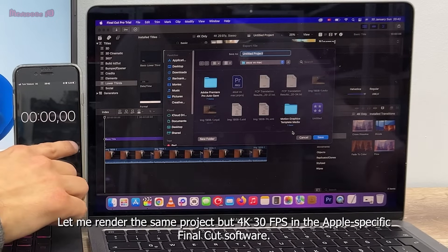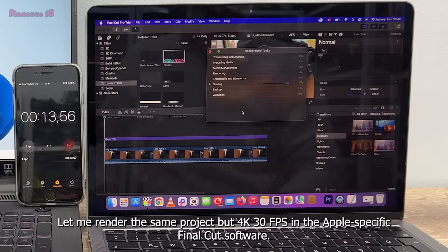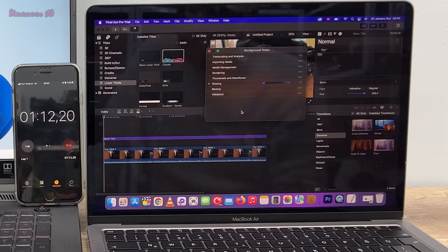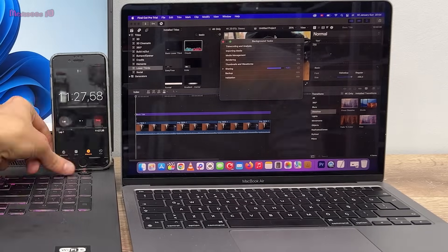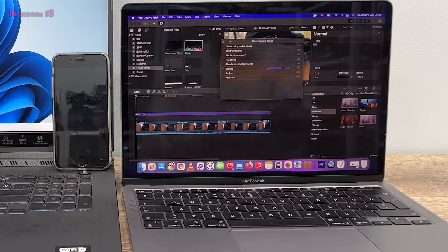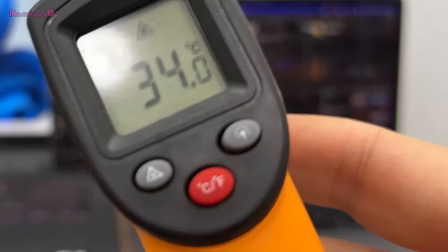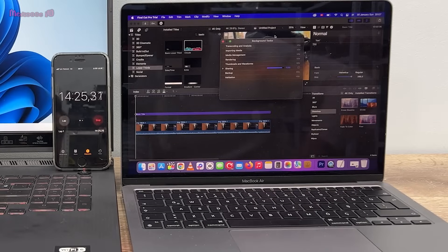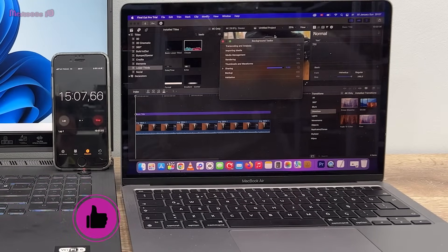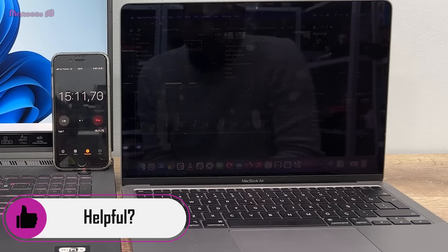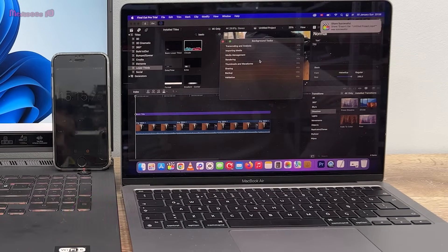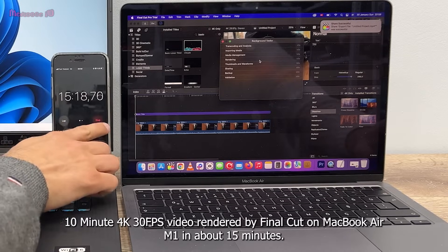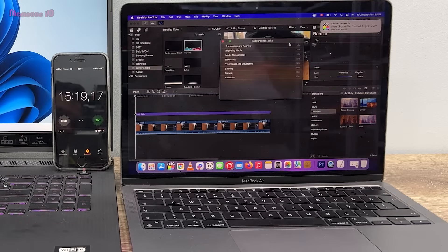Let me render the same project but 4K 30 FPS in the Apple specific Final Cut software. 10 minute 4K 30 FPS video rendered by Final Cut on MacBook Air M1 in about 15 minutes.